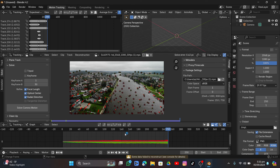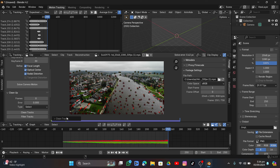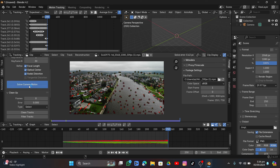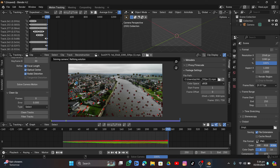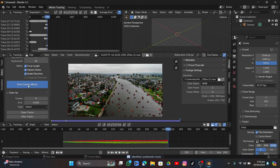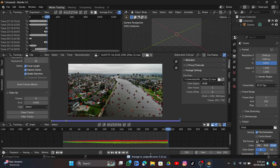The error is 0.42 but it shows some data is not fully built. Under Clean Up, click Clean Tracks and set the reprojection error to 0.61, then delete and solve camera motion again. The error reduced further. Click Filter Track, delete, and solve again. We got 0.24 — anything lower than 1 is good.